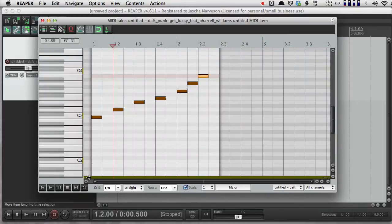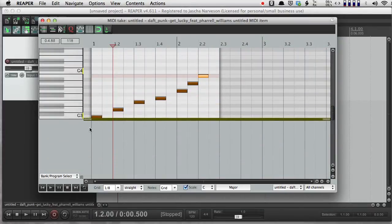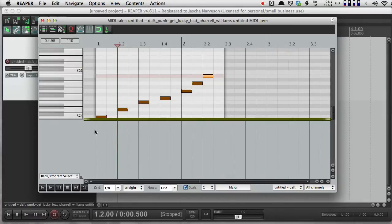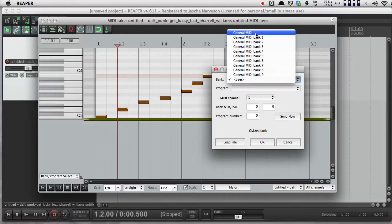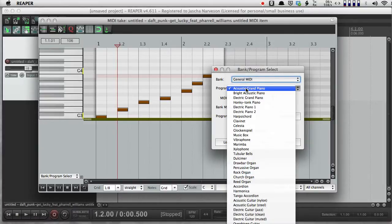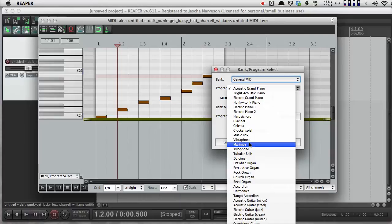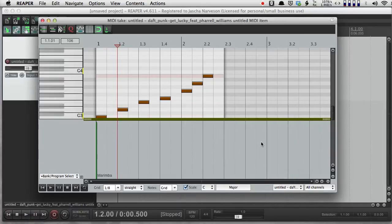So I could go to Program, Bank Select, I could double-click, go to General MIDI, and I could choose Marimba. For Channel 1, push OK.